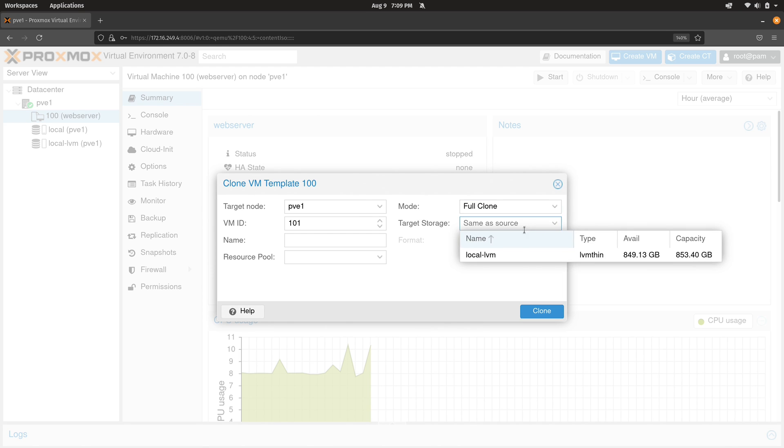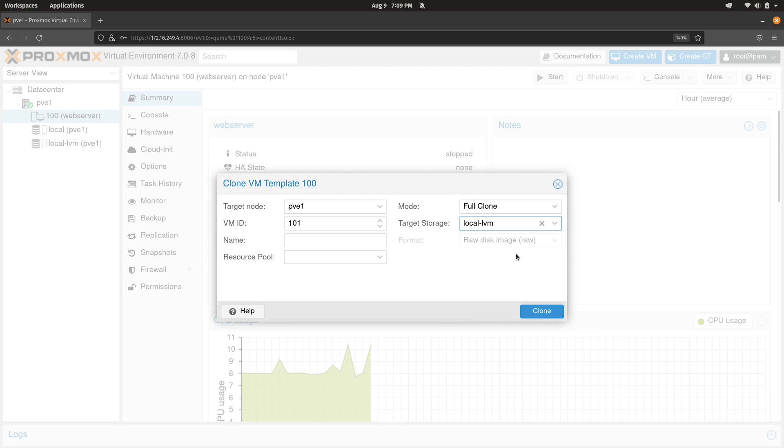For the target storage, even though same as source is probably okay, I like to be explicit. I'll set it to the storage that I want it to be, which is the local-lvm. For the name, I'm going to call it web-server-1. And that should be good enough. So I'll click clone.